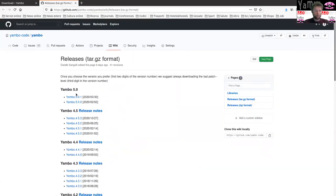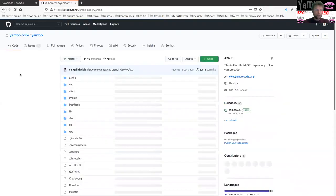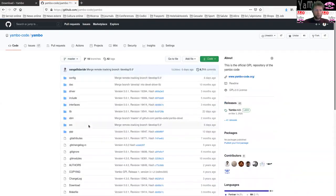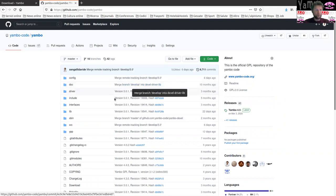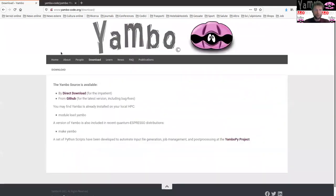For this school you are attending now, we are going to use Yambo 5.0.1 — the last release, Yambo 5.0 patch one. You can also browse the source code and have all the features available through the GitHub website.